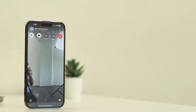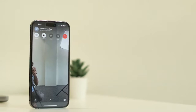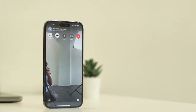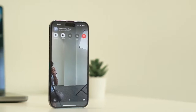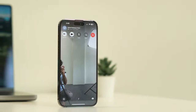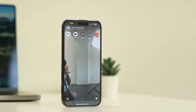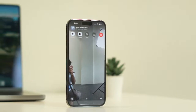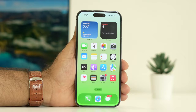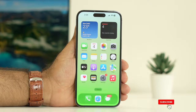Hello guys, welcome back to GoodTrivalTips. In this video we are going to talk about how to fix the FaceTime icon being greyed out for your contact on your iPhone and how we can fix this. So let's dive into this.